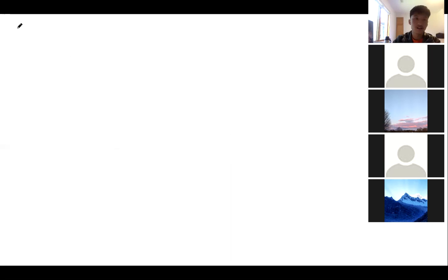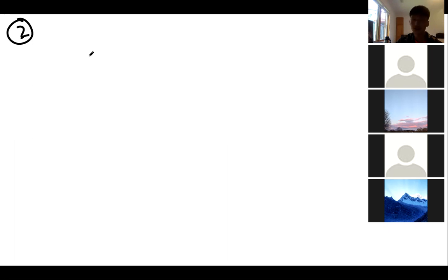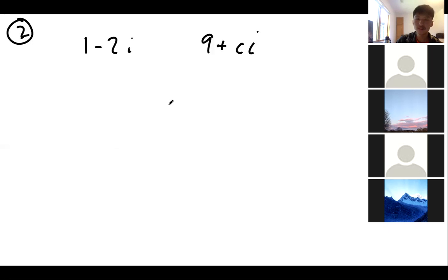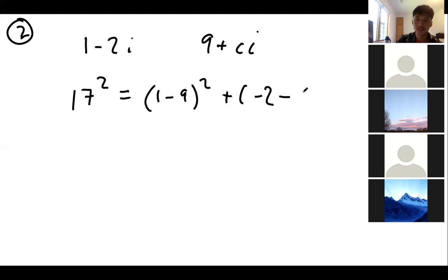Problem 2 asks for the sum of all possible c such that (1 − 2i) is 17 units away from (9 + ci). To find the distance between the two points, we use the Pythagorean theorem: 17² equals the difference on the real axis, (1 − 9)², plus the difference on the imaginary axis, (−2 − c)².